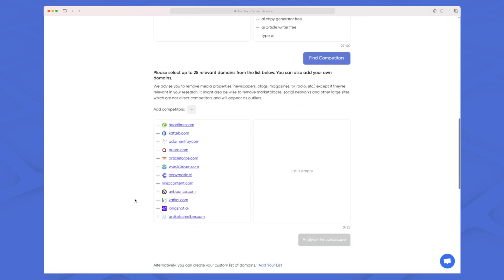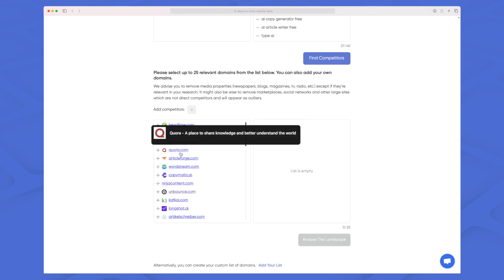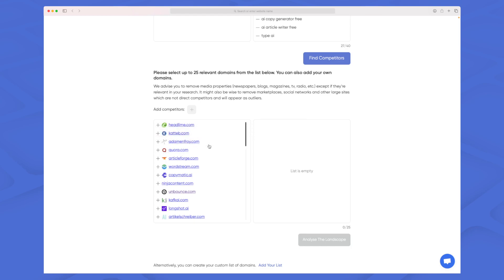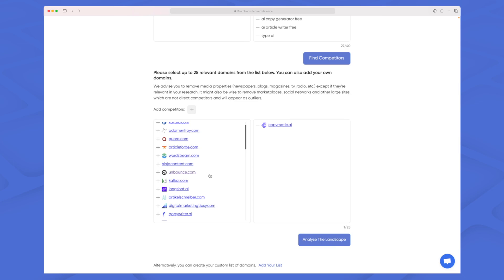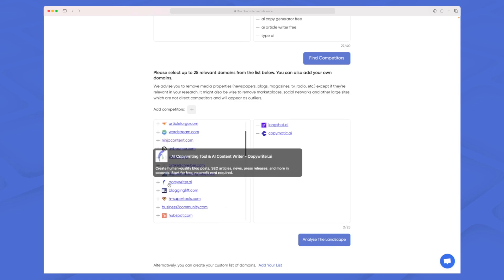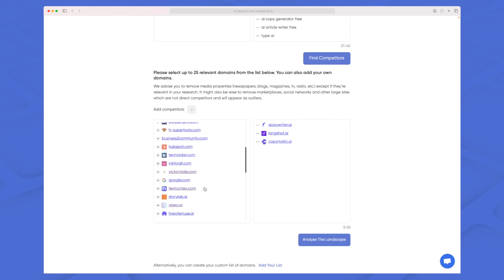If we scroll down we will see all of the competitors here and it is mixed in between. We have some that make a lot of sense but a website like Quora doesn't make a lot of sense. Let's take copymatic.ai, let's take longshot.ai as well and some of the other AI writers that I know.